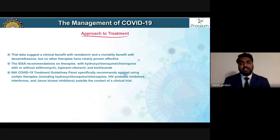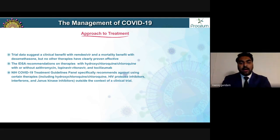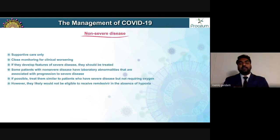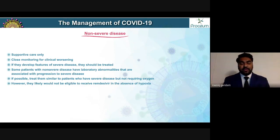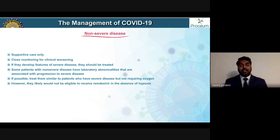The Infectious Disease Society of North America recommends that hydroxychloroquine with or without azithromycin, tocilizumab, and lopinavir/ritonavir not be used routinely in inpatient or outpatient settings — reinforced by the NIH, which states these agents should not be used outside the context of a clinical trial. Take-home points: supportive care only for mild disease, close monitoring for clinical worsening, and if patients develop features of severe disease they should be treated accordingly.